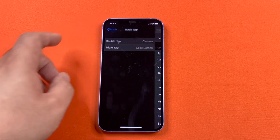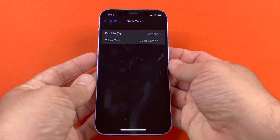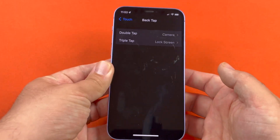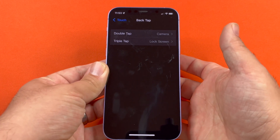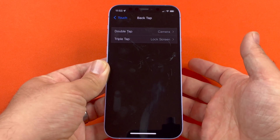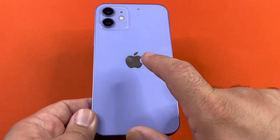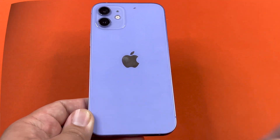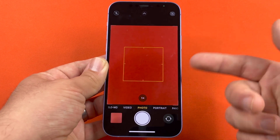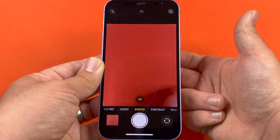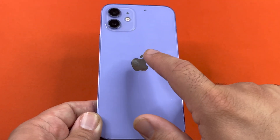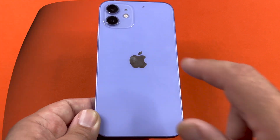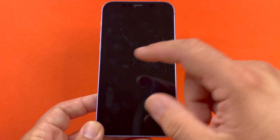All right, just to show you guys — we'll double tap the back to bring up the camera. You can see there's the camera, and then we can go ahead and triple tap: one, two, three, and there the screen is locked. Just like that.